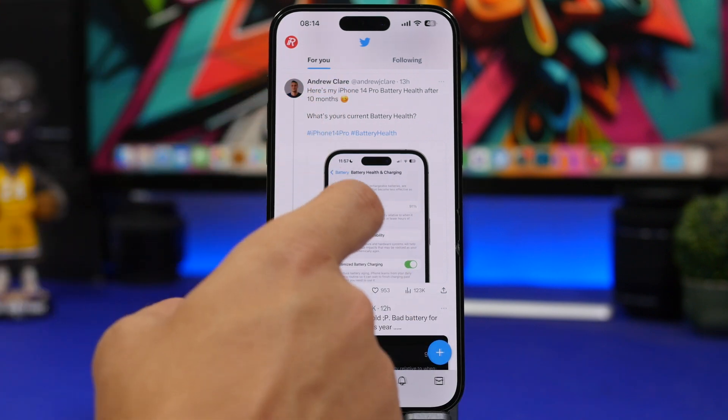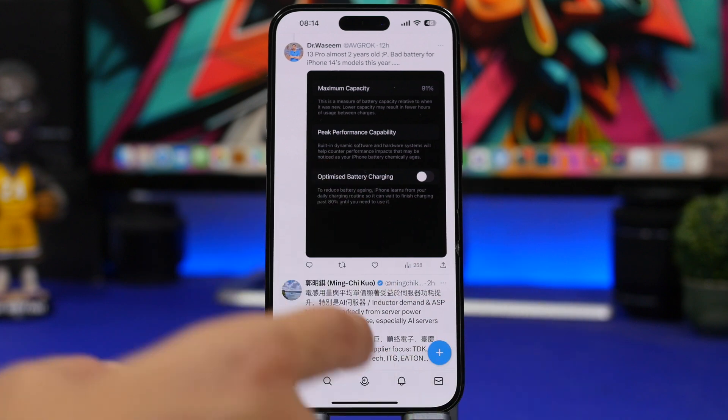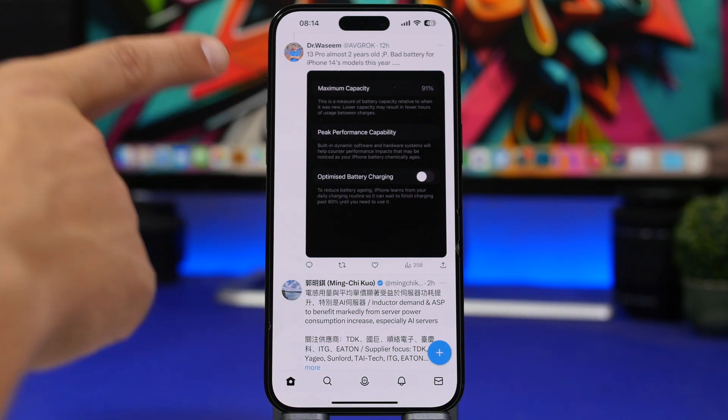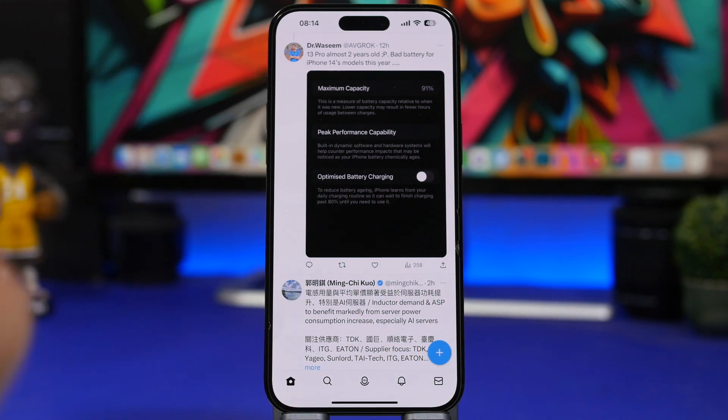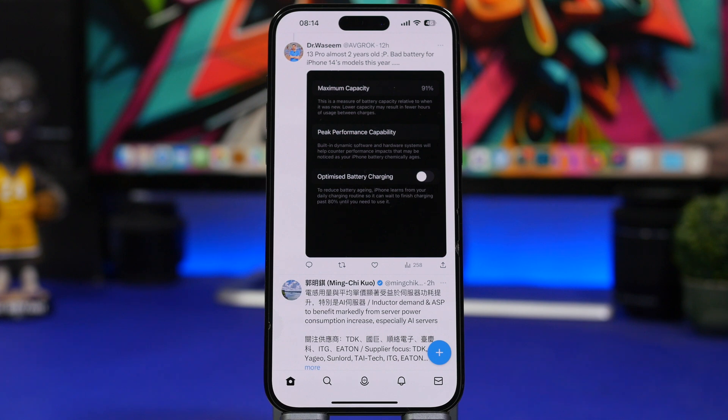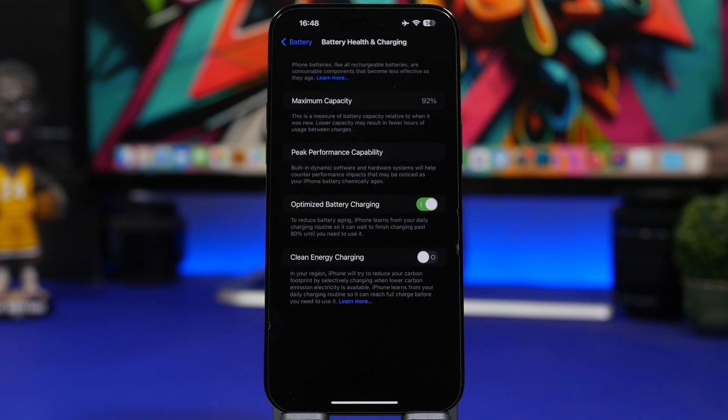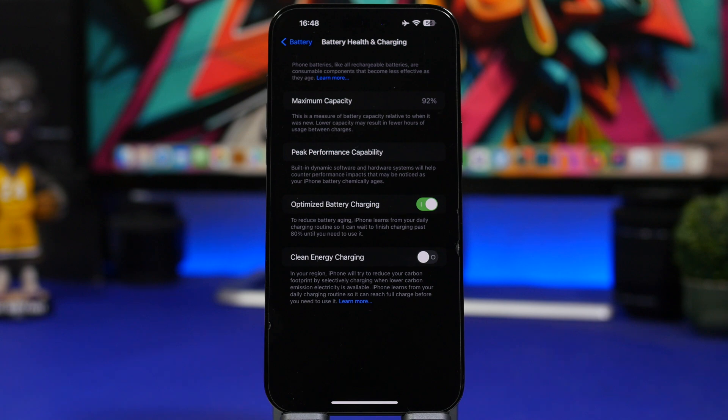The iPhone 14 Pro here, 10 months old, one year and 10 months here on the iPhone 13 Pro. And they have the exact same battery health percentage. So let's go ahead and take a look at what's happening here.